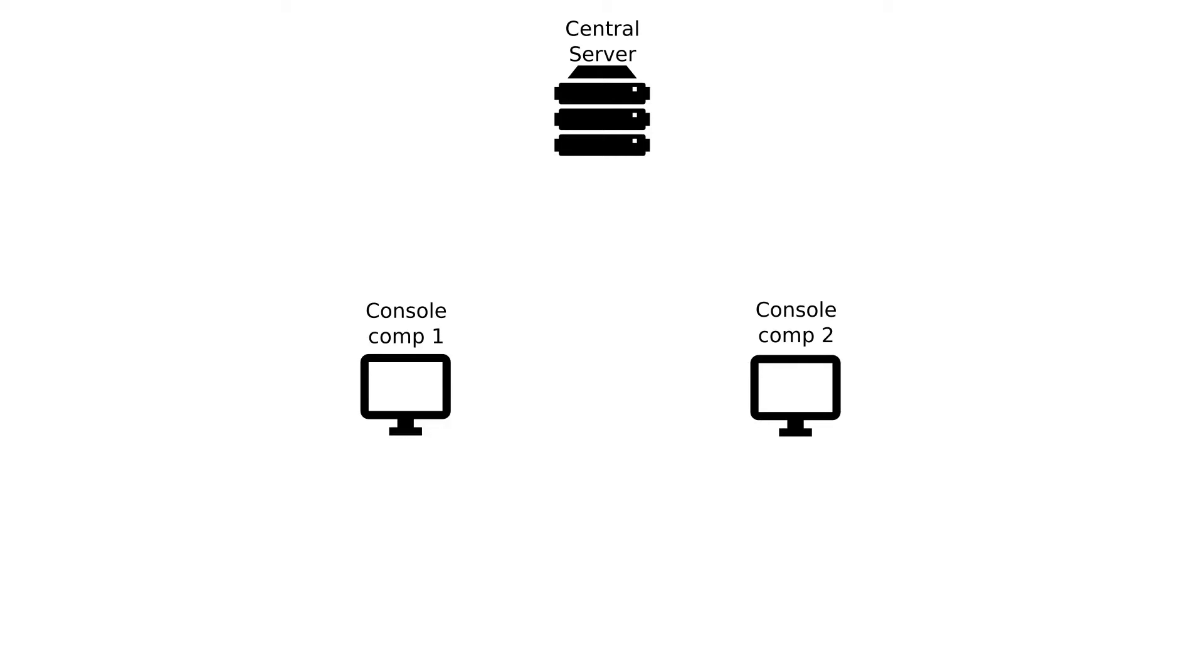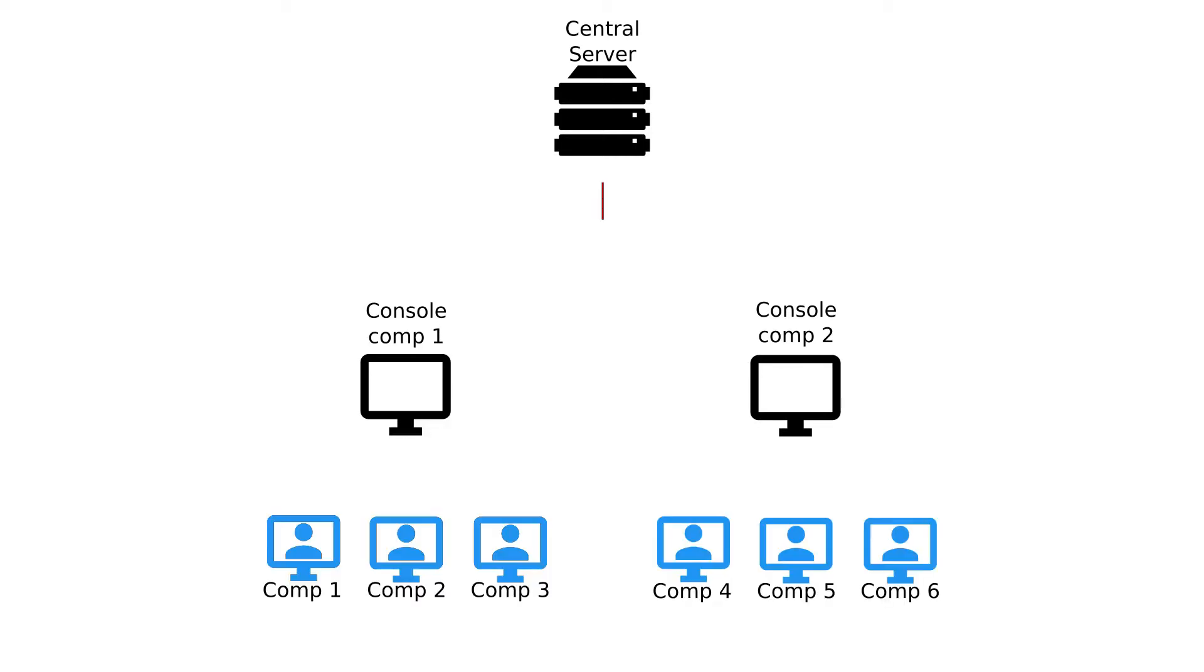The console is used to manage the clients, to control them, send commands and apply policies. The client runs invisibly on the computers being controlled and performs the instructions sent from the console.